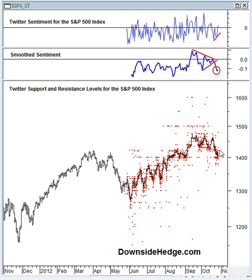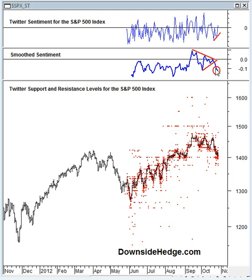Skipping forward to our October 27th blog post, sure enough, we got that selling. One thing to note is that the market held support at the 1400 level — the red dots — and created a positive divergence. Our Twitter sentiment indicator created a positive divergence from price, and our smooth sentiment indicator turned up. Our conclusion from the 27th blog post was that the market should rally in the near term.